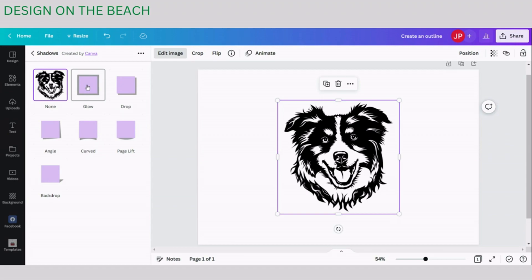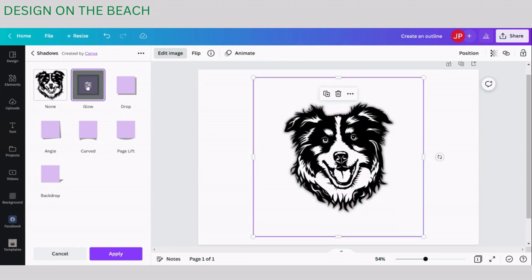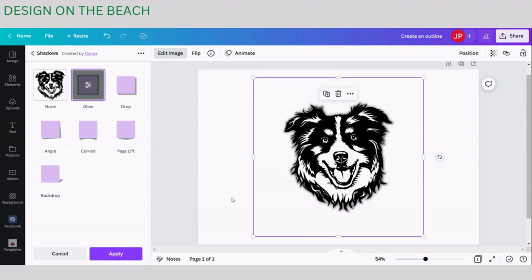So let's click on Glow and once you click on Glow you will see that Canva creates this Glow shadow effect around the image. It's a nice looking effect but it's not what we are looking for because we need an outline and a shadow is not exactly an outline.